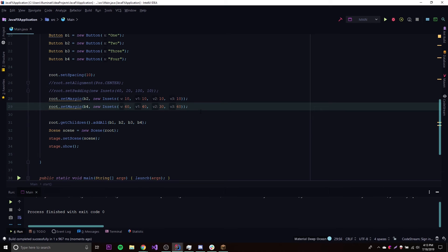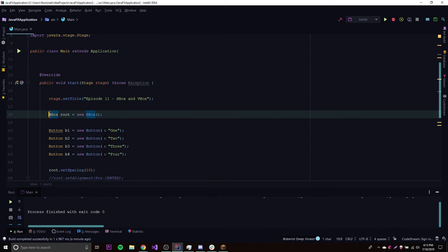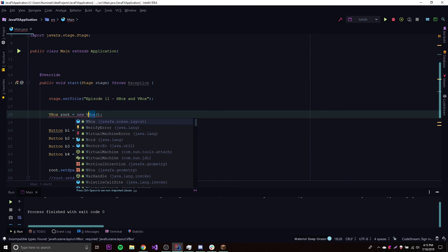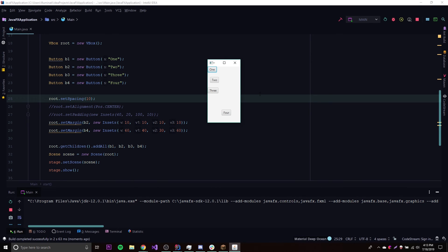Those are the main methods I wanted to show you for HBox. Since VBox works basically the same way, the methods are exactly the same. To show you the difference, let's change HBox to VBox and run it. As you can see, the only difference between HBox and VBox is that the nodes are laid out vertically instead of horizontally — that's the only difference.